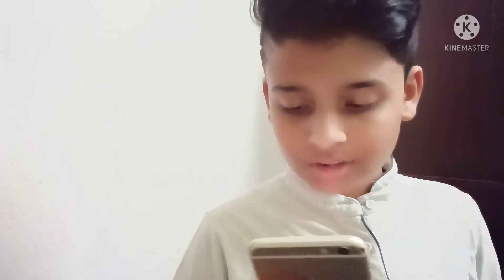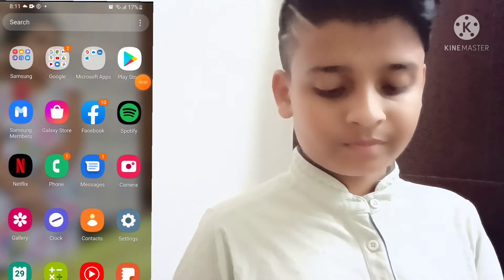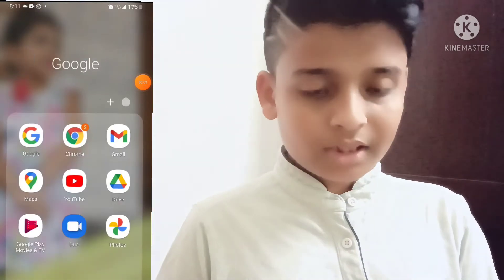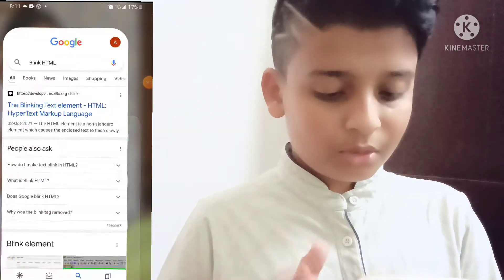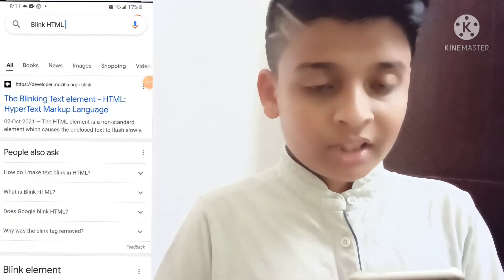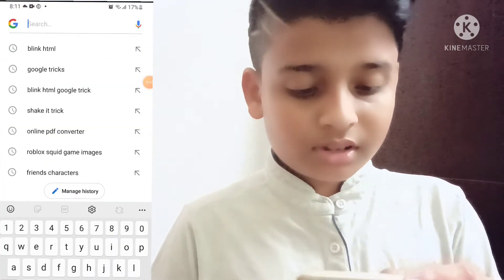If you like this video, I will show you a little bit of Google Tricks, so you can search for this. Now let's go to Google and search for Thanos Snap.